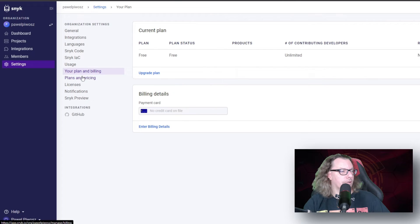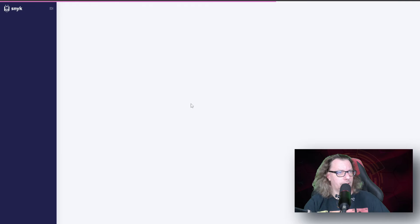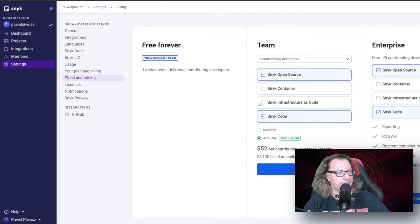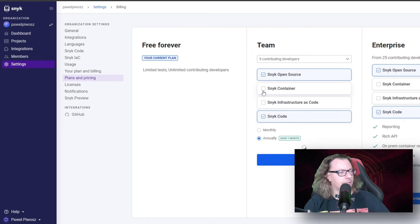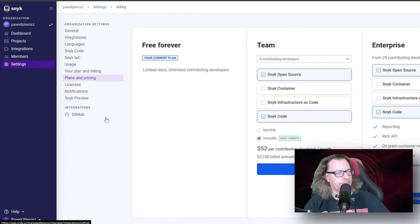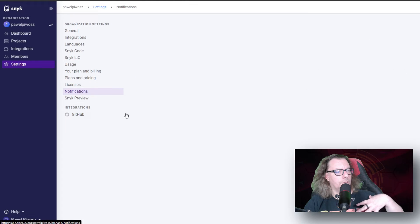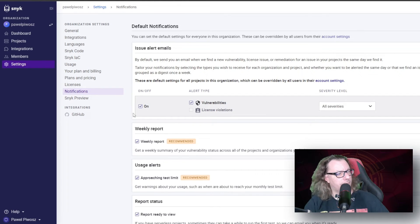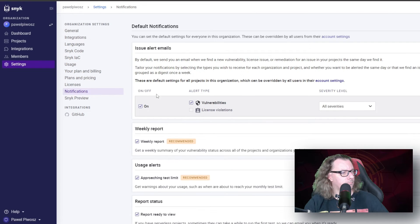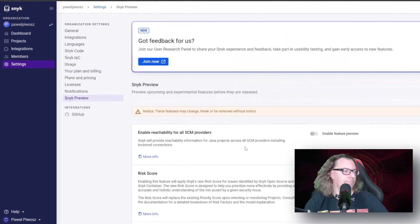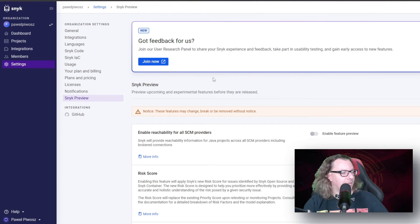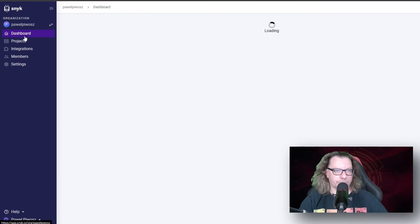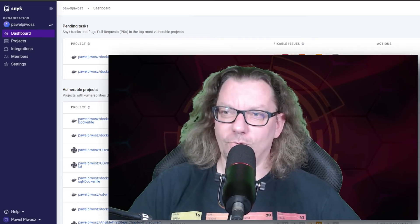We have our plan and billing. We have our pricing. We can change our tier here when it is loaded. It's quite the same like we had before. What kind of licenses we have. How we want to notify if anything is found by Snyk. And that's the full setting part. That's the basic quick walkthrough.